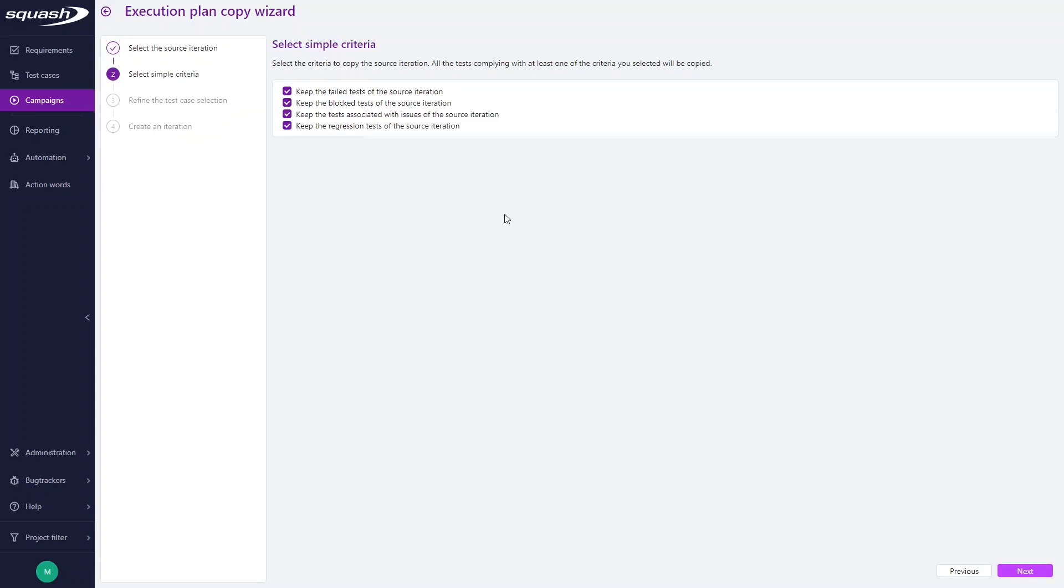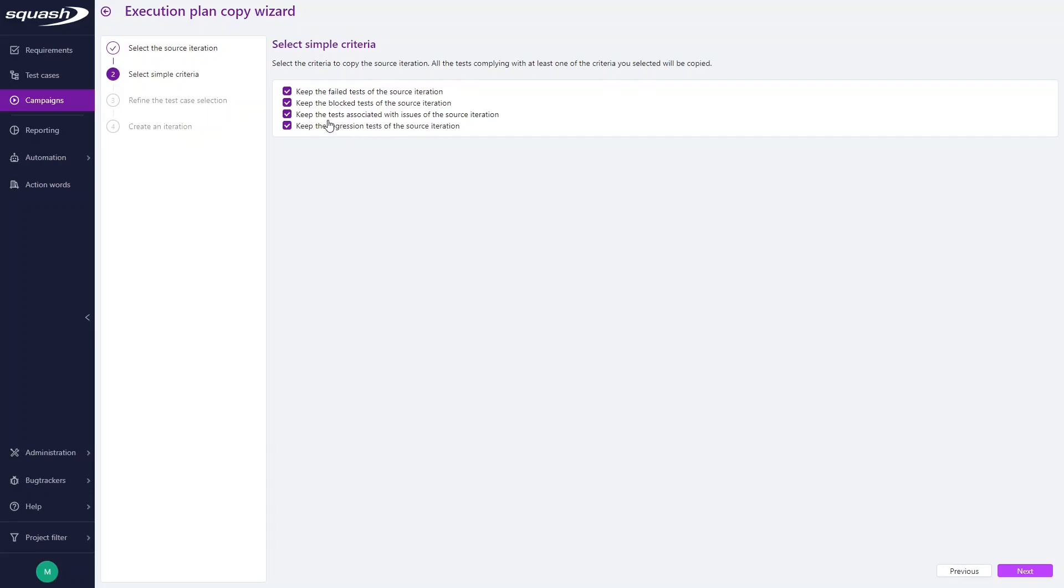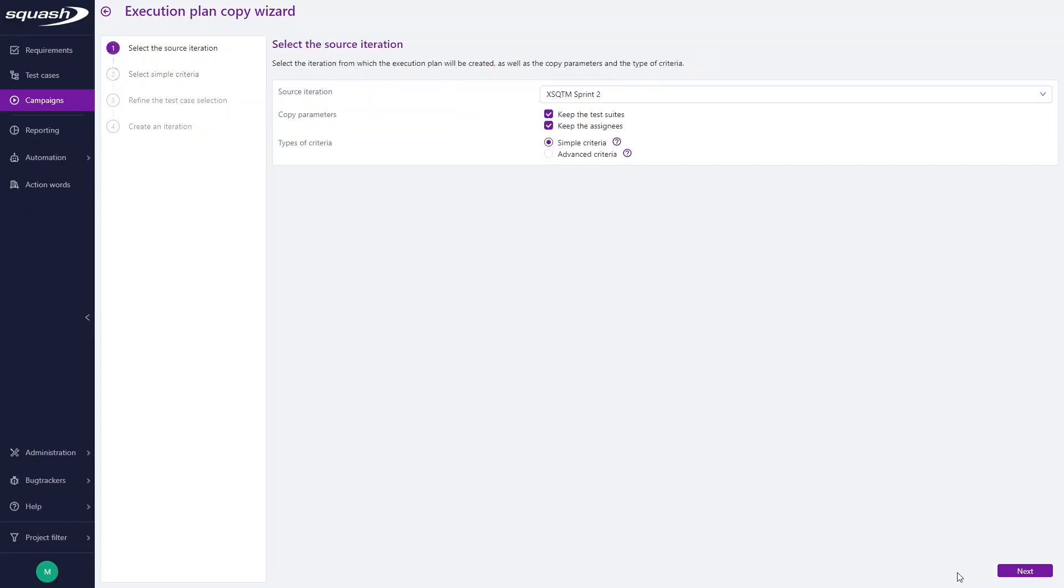Here you have the possibility to keep directly the source iteration's failed tests, locked tests, tests linked with issues, or regression test cases. Of course, you can select or deselect each option before selecting Next, but let's say that you want to customize the criteria of selection.